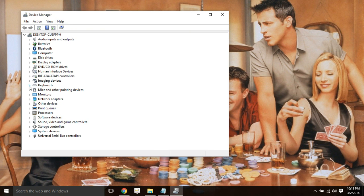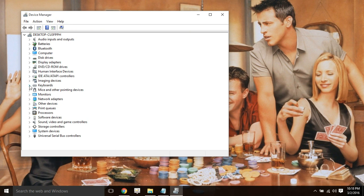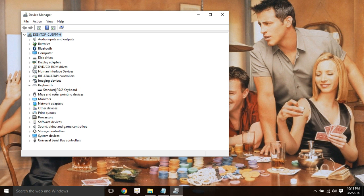Now it will open Device Manager. In Device Manager, go to Keyboards, and your keyboard will be listed there. In case you have two keyboards or an external keyboard that is not working, do the same procedure as I will do to this keyboard.